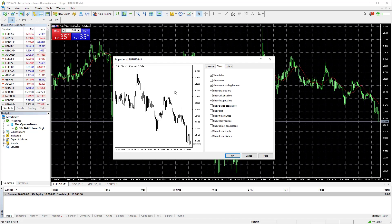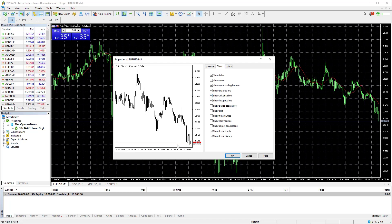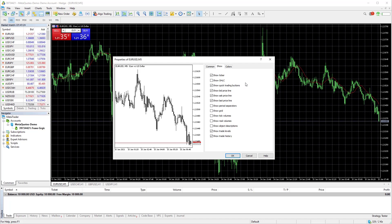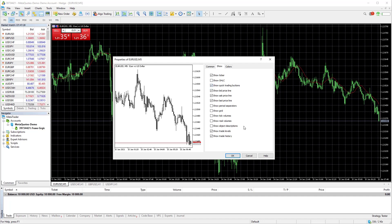One more option you need to change is the ask line. Check the box next to ask line. When you check that box, you see new line has appeared on the chart. Those two lines represent buy and sell price. I will explain this in another lesson, so do not bother with this now.